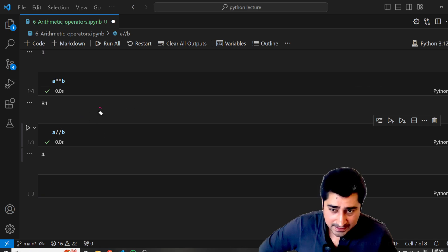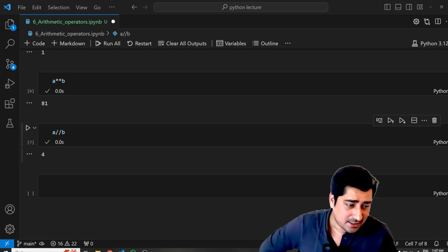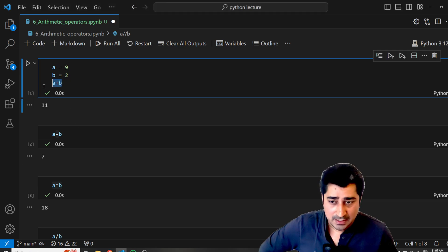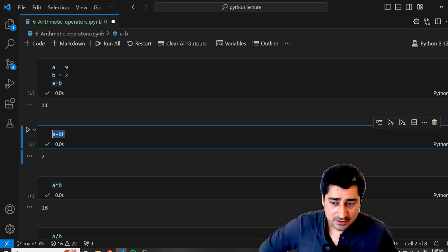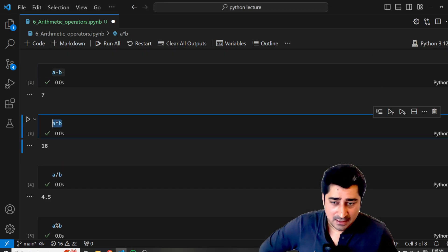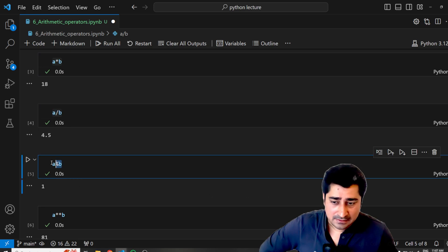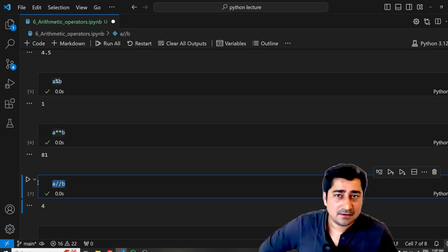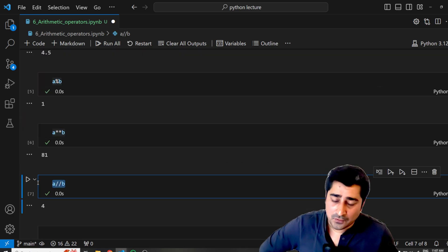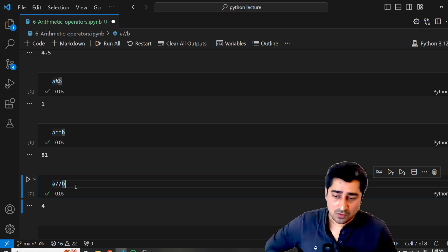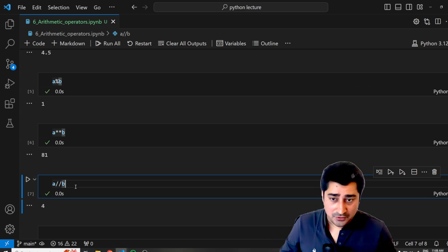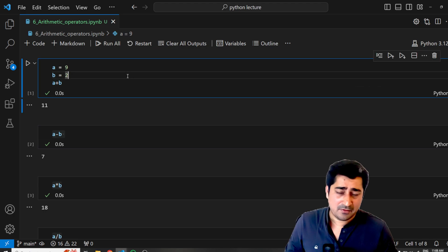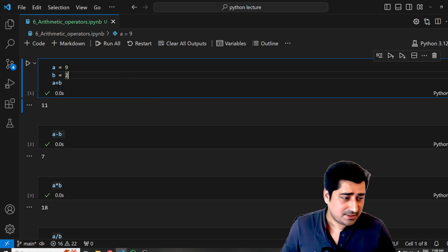These are the operators that exist inside Python's arithmetic operators: addition, subtraction, multiplication, division, modulus, exponent, and floor division operator. Hope all of you are able to understand all of these operators one by one. See you again in my next lecture.